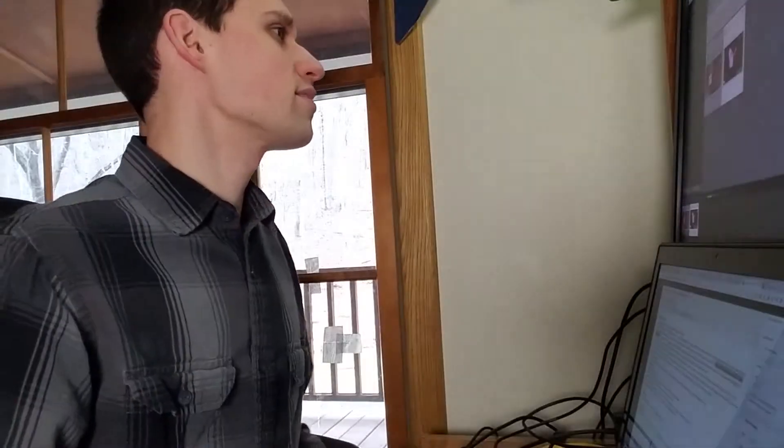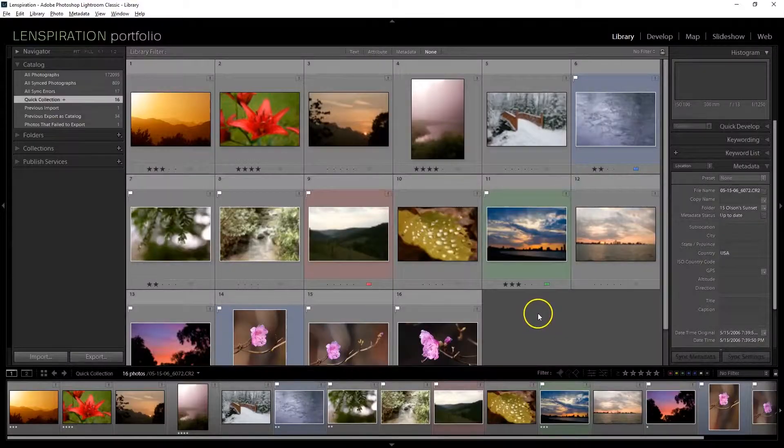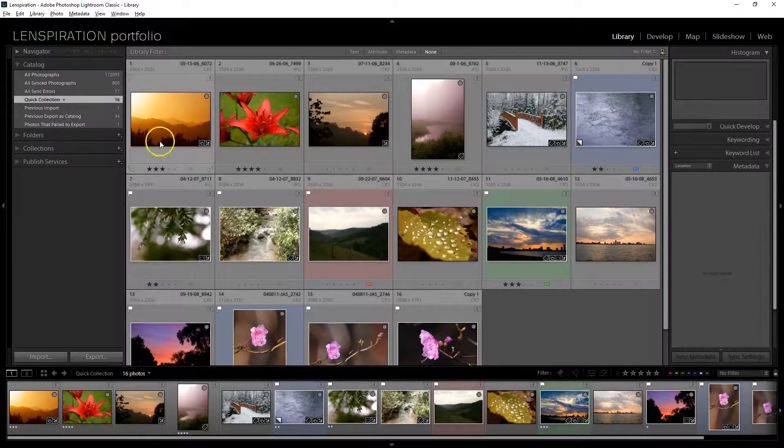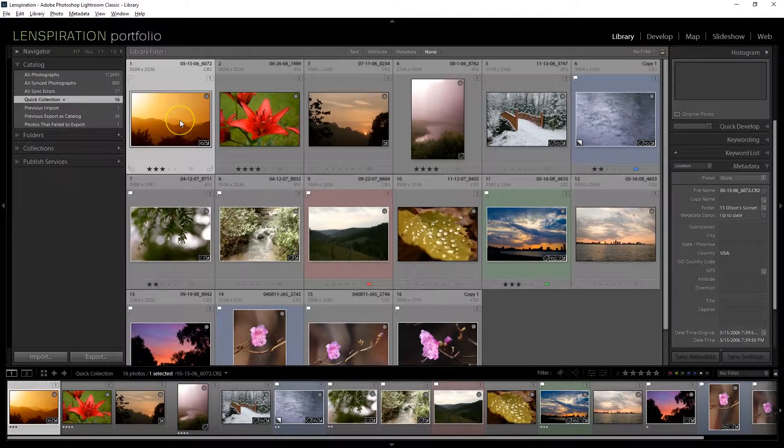So, I think we're good with finding some pictures that we can work with. Now, let's go to our quick collection. Take a look. We can turn off all our metadata. So, here are the pictures. Here are the pictures that I found.